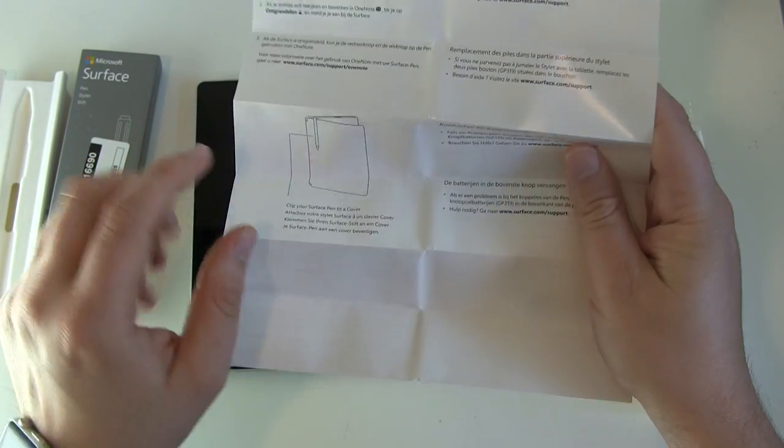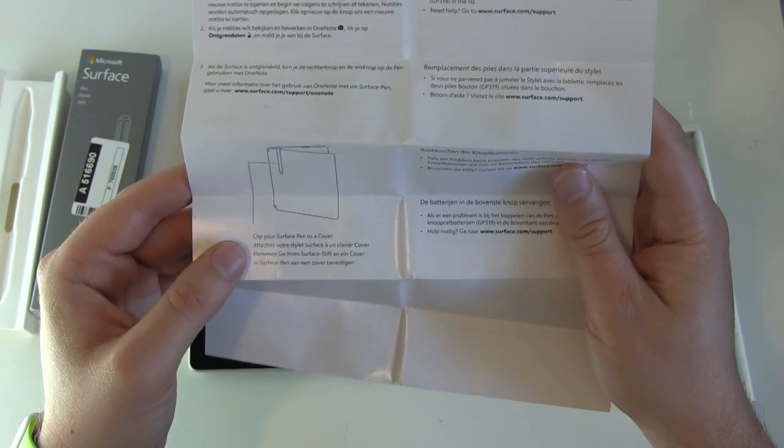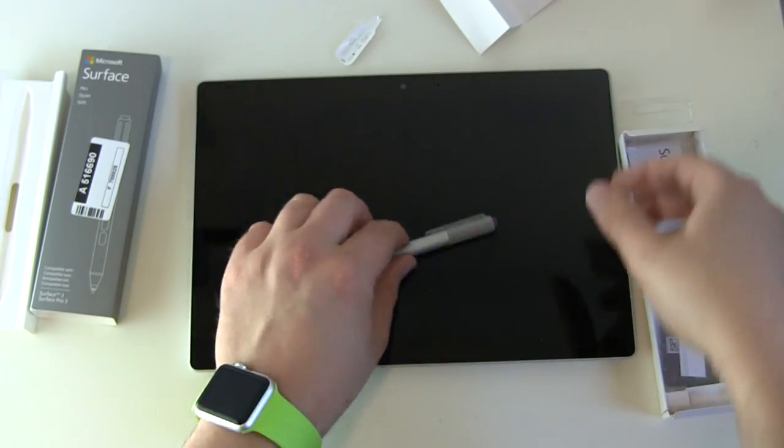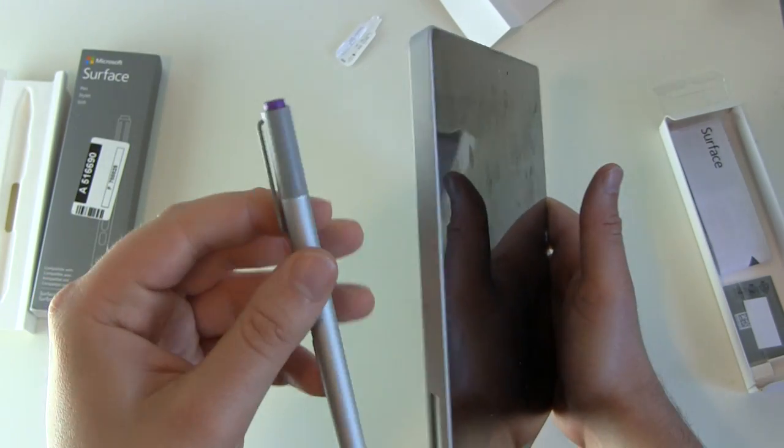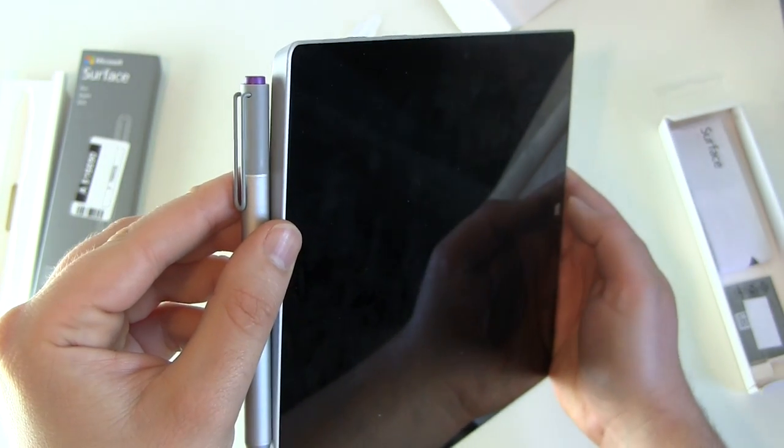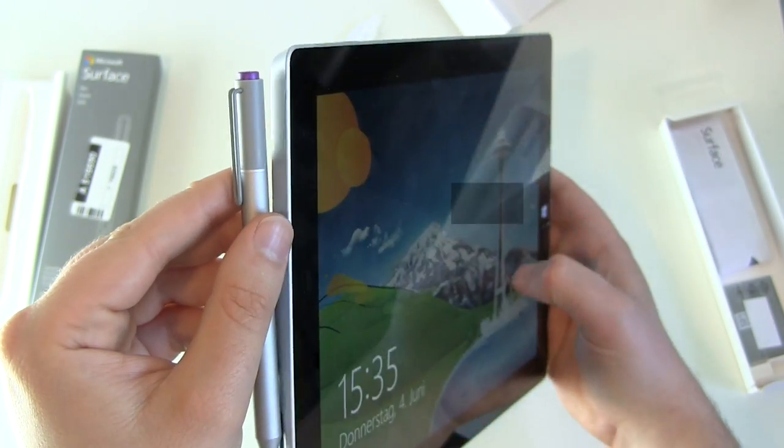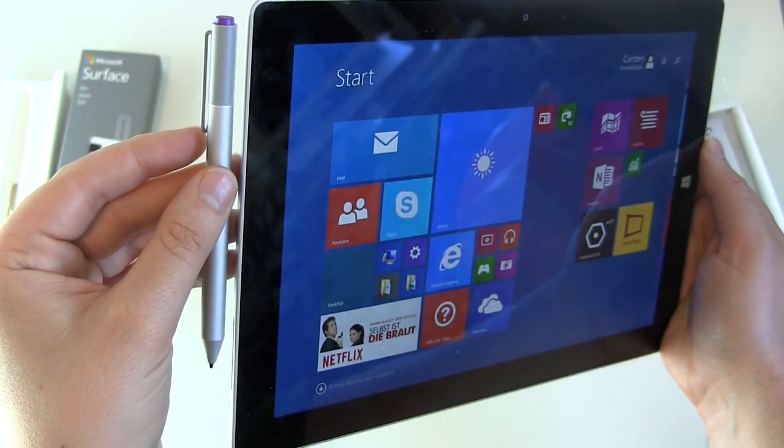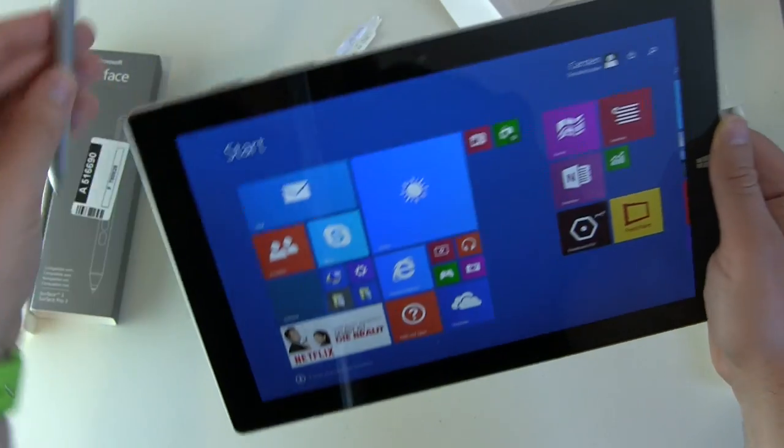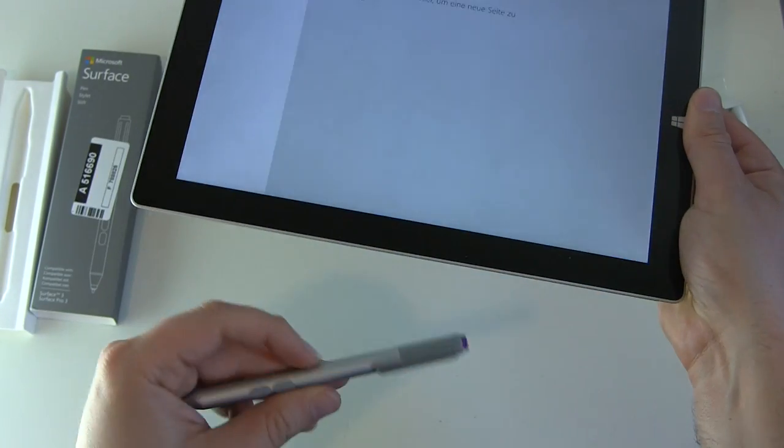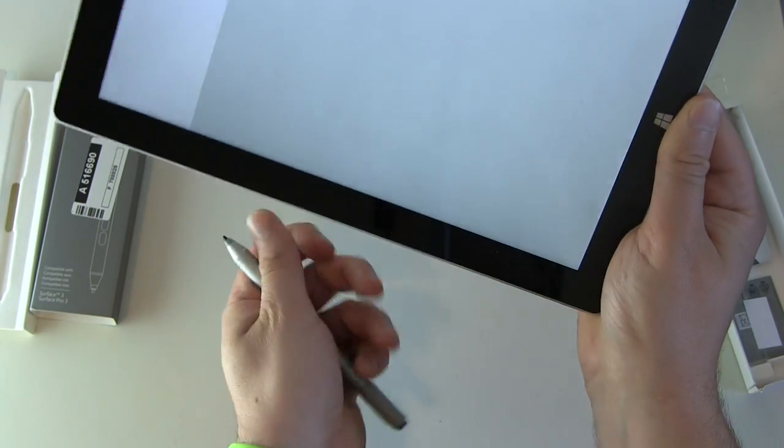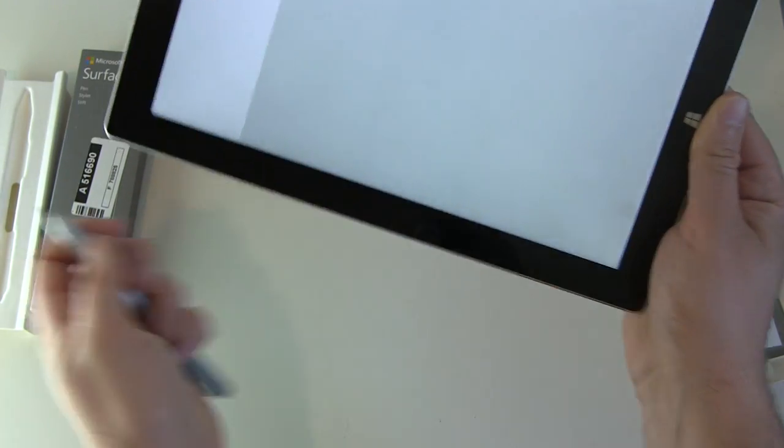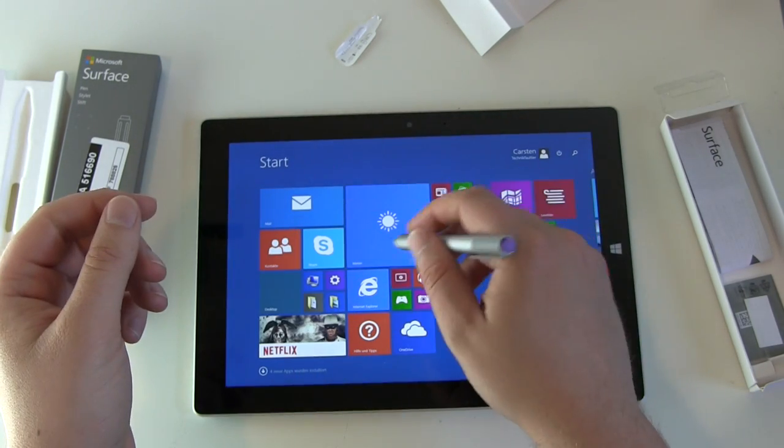Microsoft is giving you the hint to clip the surface pen to a cover because there's nothing, no magnets here to hold the pen on the surface 3 as you're able to do with the Surface Pro 3. There are magnets on the bottom but they won't hold your pen really well.